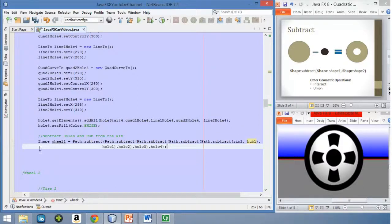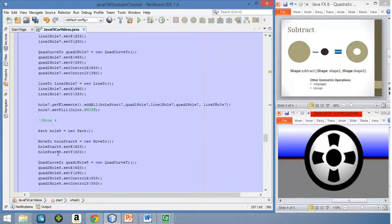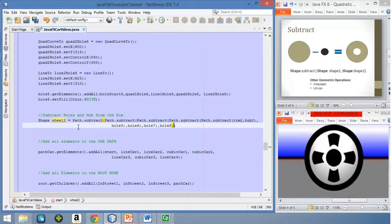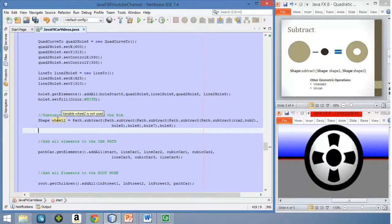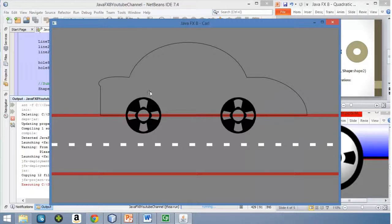Now let's do the same but with the second wheel. We scroll down — as you can see we have added all the holes for the second wheel — and we can define a shape and do the same subtract operation. The last step will be to add these two new shapes to the root node. So let's do that now, and then we can execute the application and see how it looks.